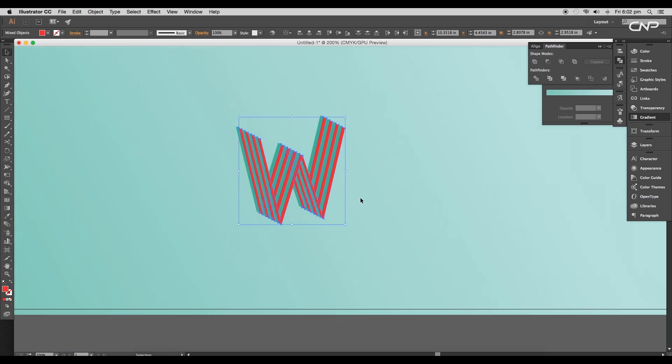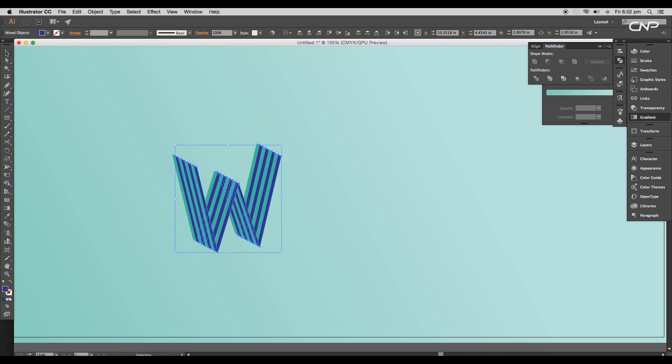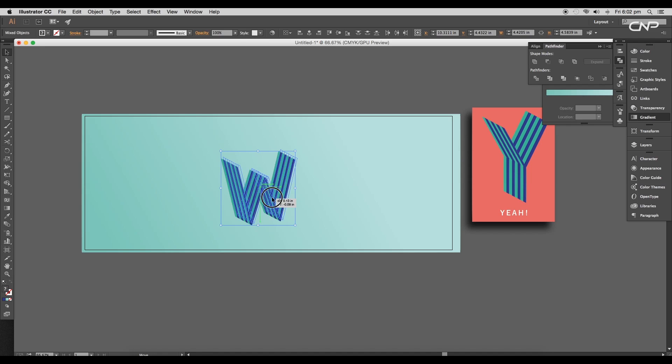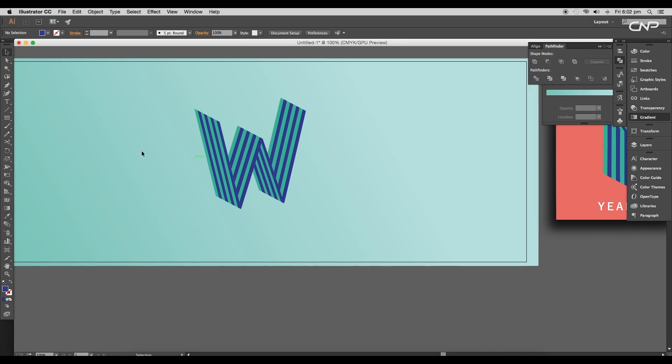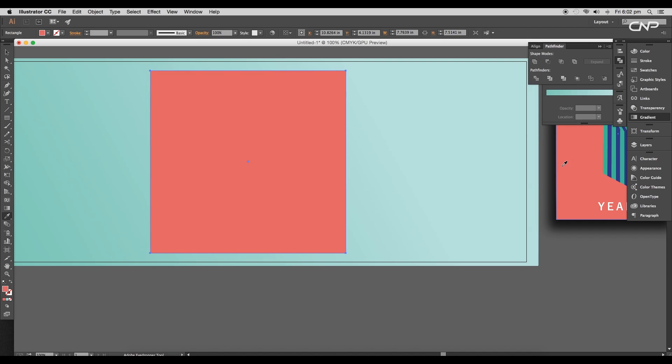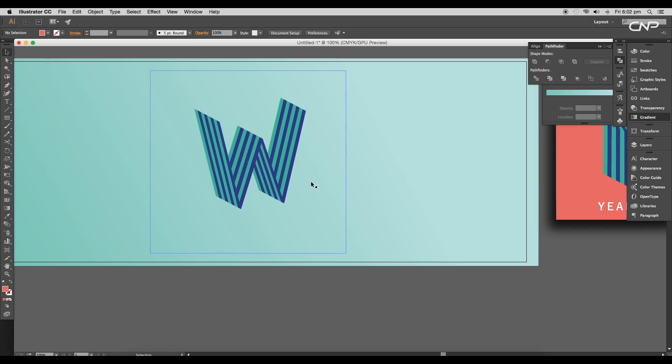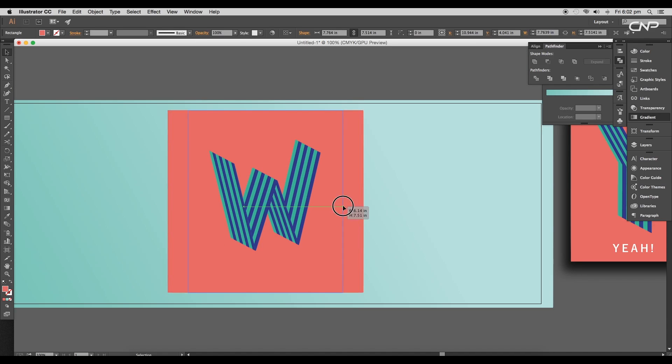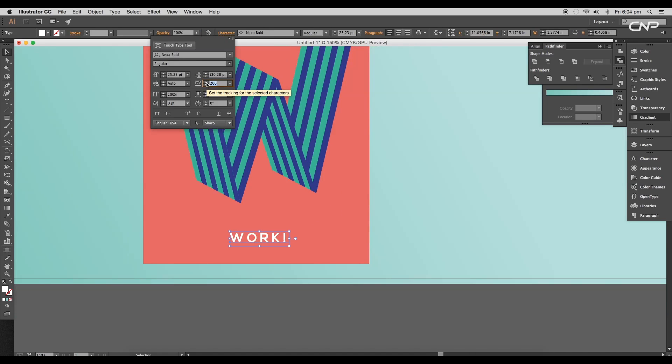Now scale up the text size and let's add a background. Draw out a square using the rectangle tool and apply faded red color. Then arrange it to the back of our design. Let's add a text.